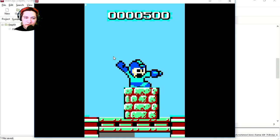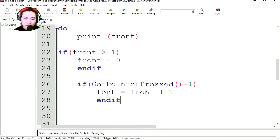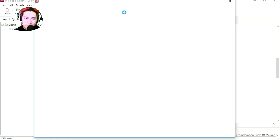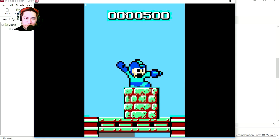Hey, we're clicking and nothing is happening. What's happening? Wait a second. I typed font instead of front. Try it again. Click or tap on the screen.